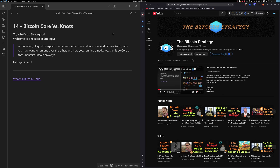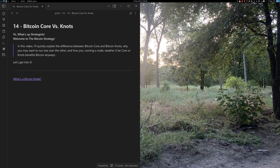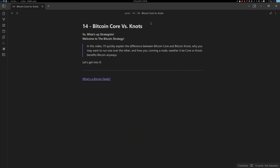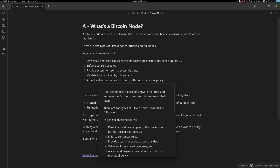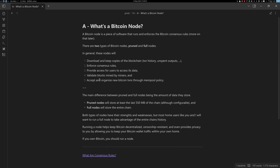Welcome to the Bitcoin strategy. In this video I'll quickly explain the difference between Bitcoin Core and Bitcoin Knots, why you may want to run one over the other, and how running a node — whether it be Core or Knots — can benefit Bitcoin. Let's get into it.